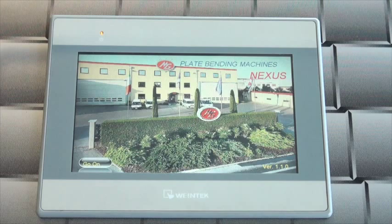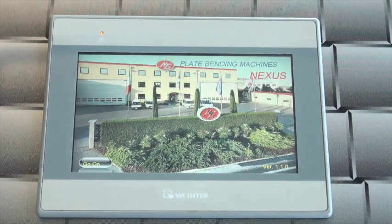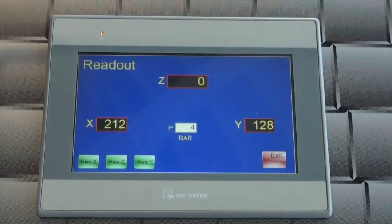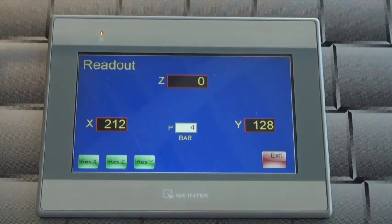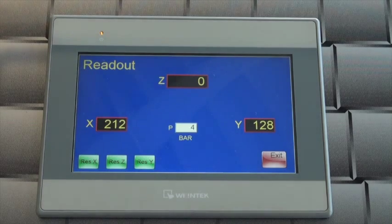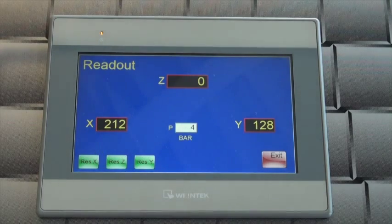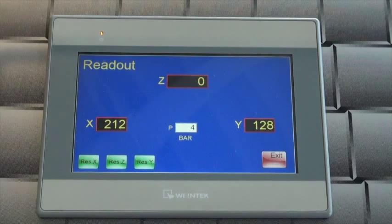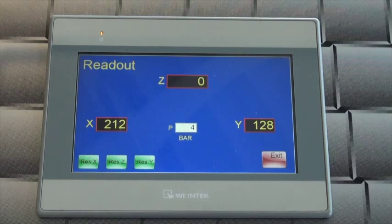When the machine is switched on, the manual mode screen starts by default. The reset of the roll position to zero should be done each time the operator starts to work with the machine.